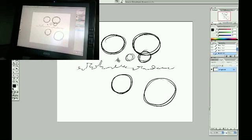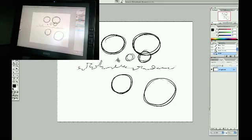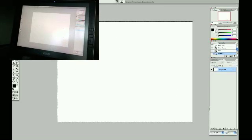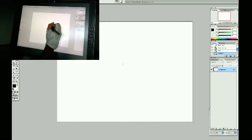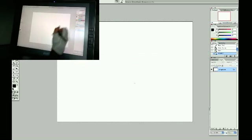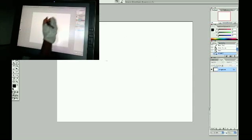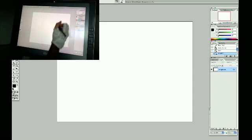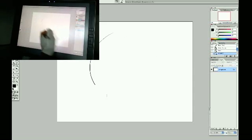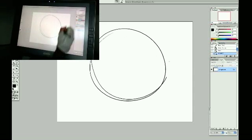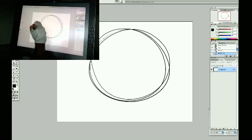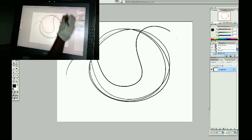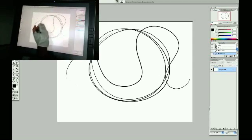So one thing I learned in animation, which is applied really well to this, is instead of restricting yourself and drawing with your wrist, draw with your whole arm. Use your elbow and your shoulder. And this way, you can get nice big circles and good sweeping lines.